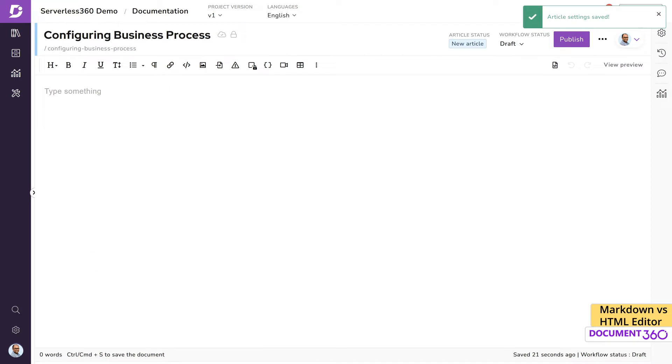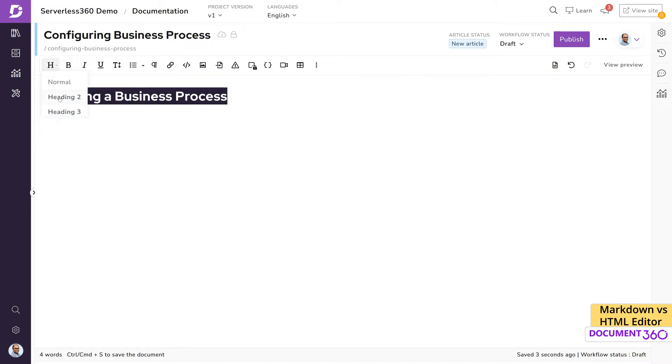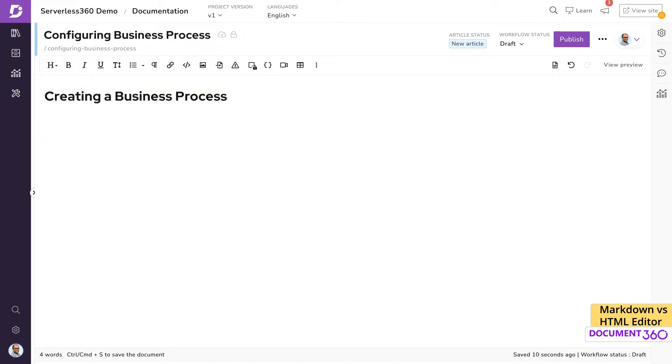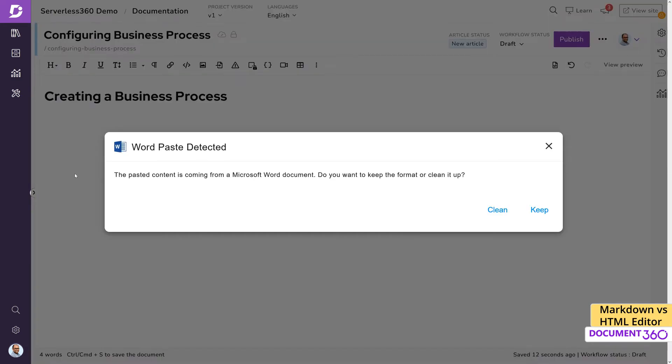Looking at the interface, you may immediately notice similarities to typical word processing applications like Microsoft Word. This is aimed at content writers who may be new or inexperienced users to help them quickly build content. You can simply copy and paste data from any word processing application right into the canvas.